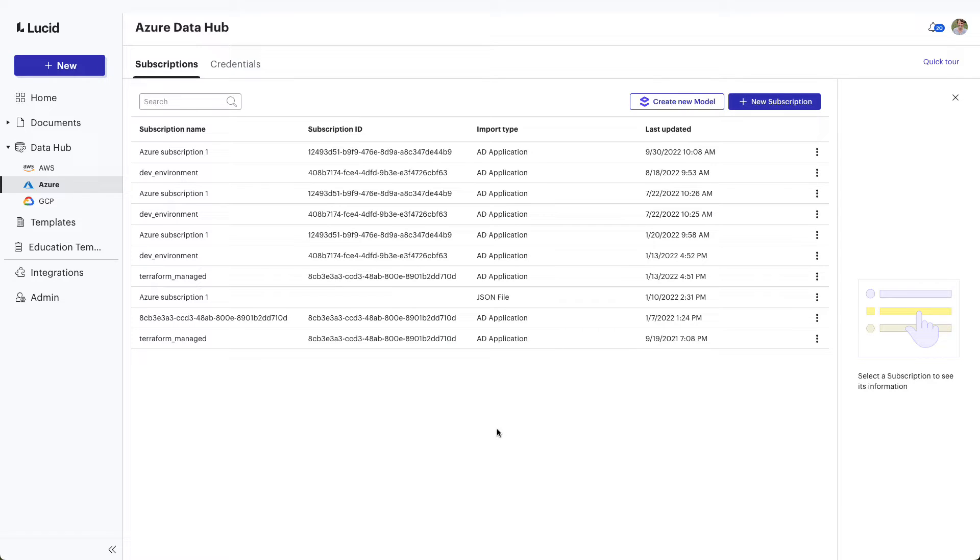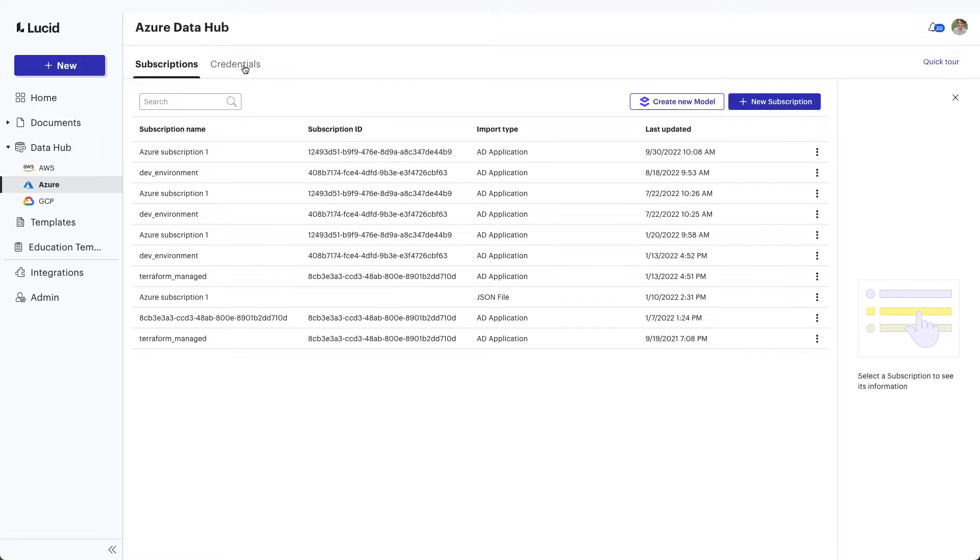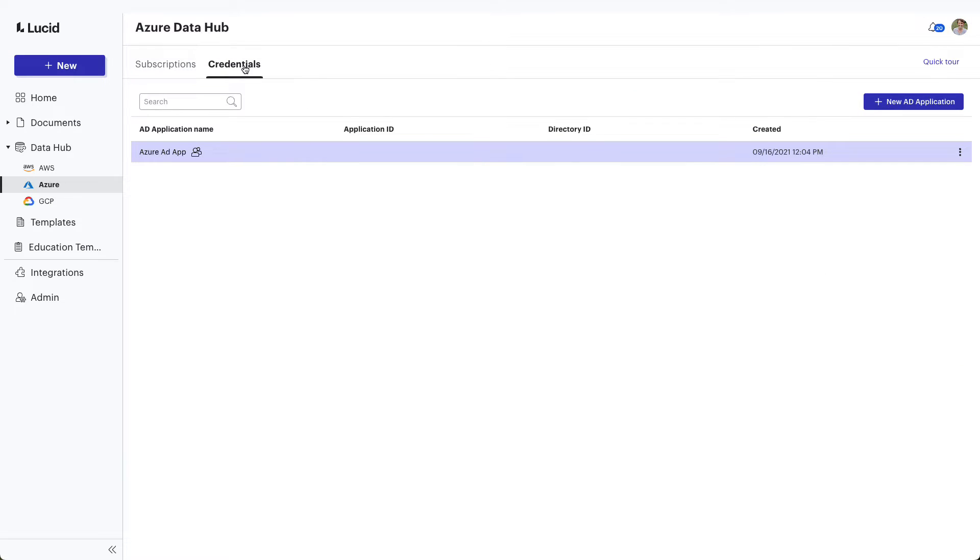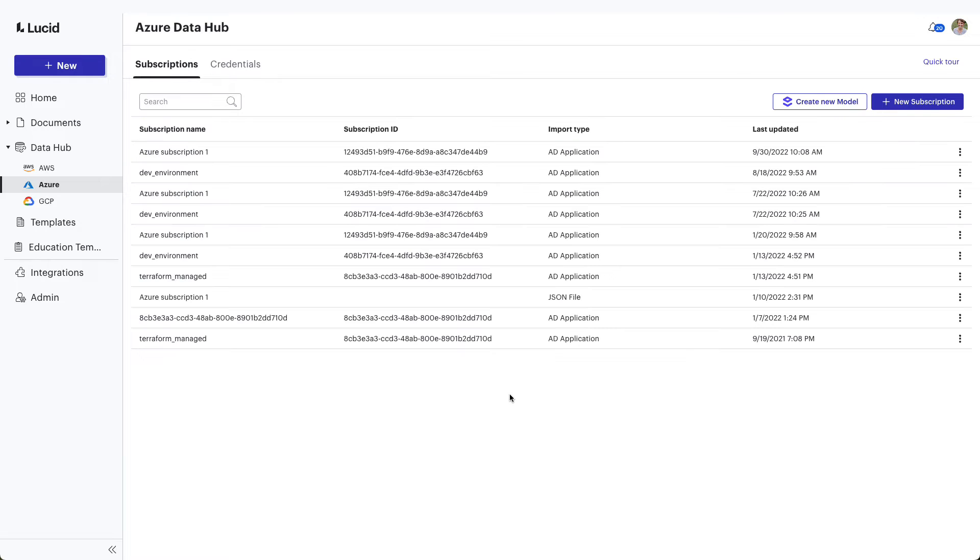LucidScale will import your subscription via the credential information you provide. It's important to note that if you've previously used the Lucidchart add-on Cloud Insights, then you should see the subscription credentials you've previously imported listed on the credential page. In order to add a new subscription, you'll want to click Plus New Subscription.